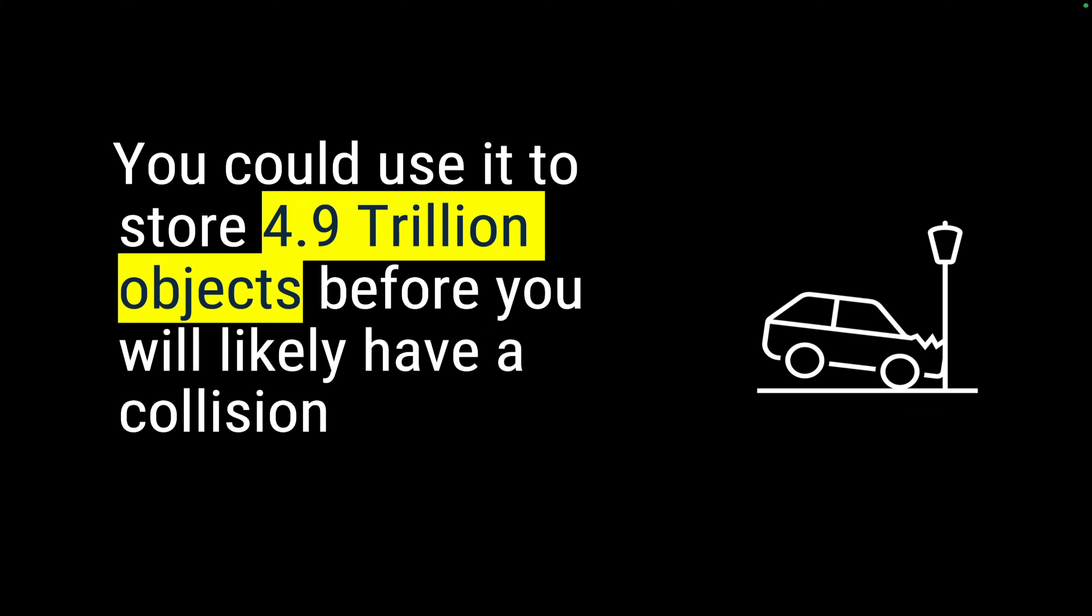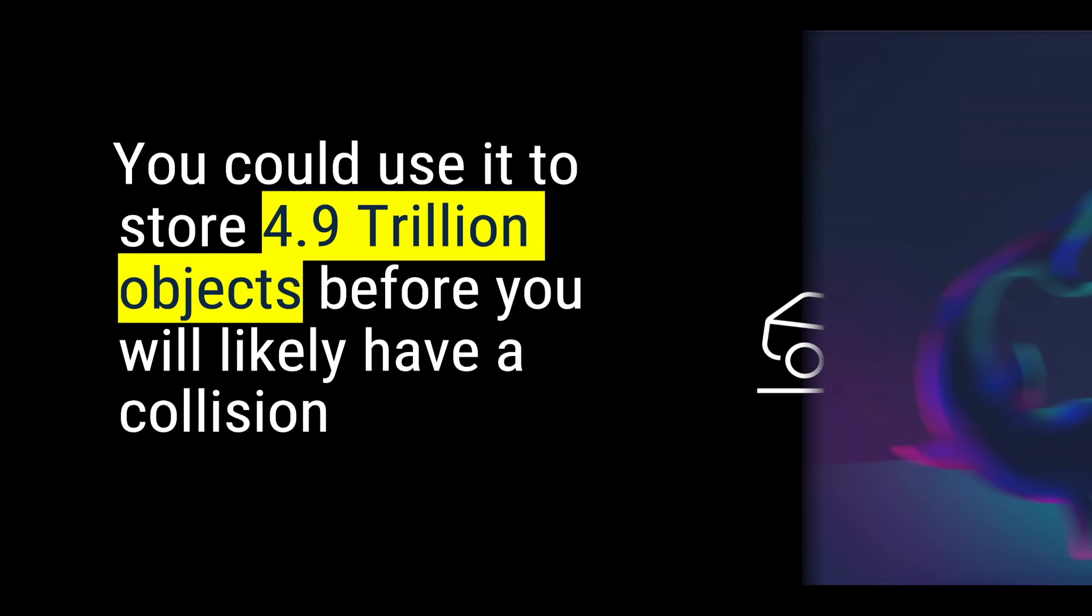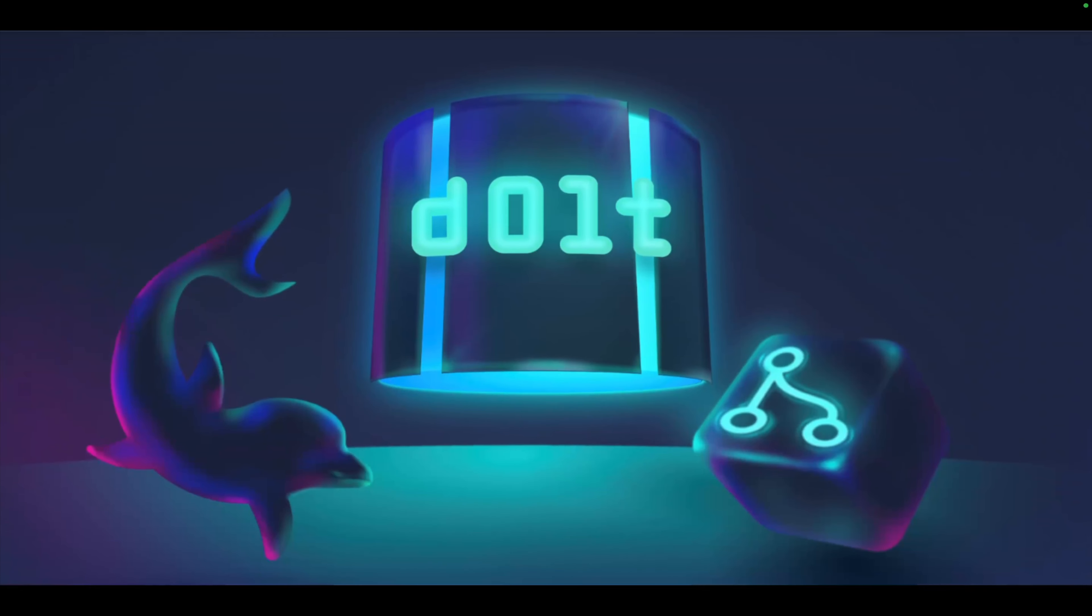This number is really big, so let's put that in an understandable way. It means that you could use it to store 4.9 trillion objects before you will likely have a collision. It doesn't mean that you will have a collision after 4.9 trillion objects. It's probability math, working on probability. After 4.9 trillion possibilities, you will likely get one collision, and that's not a confirmation, it's a probability. That's why I said it is virtually collision-free.